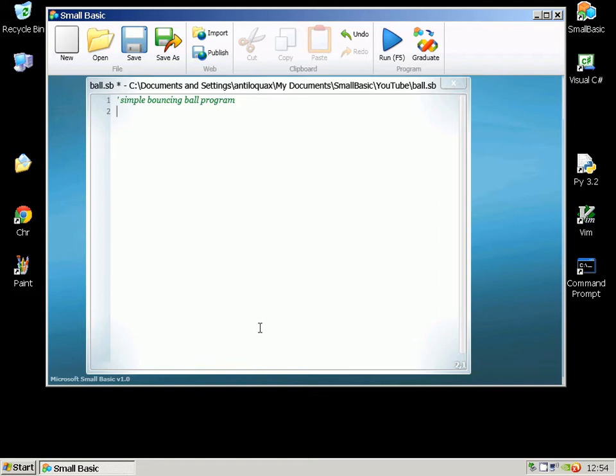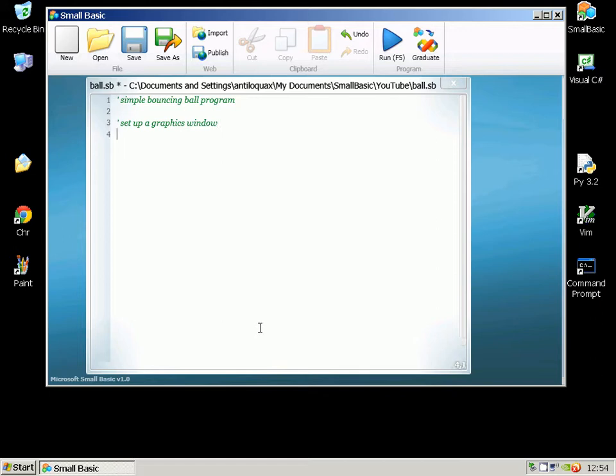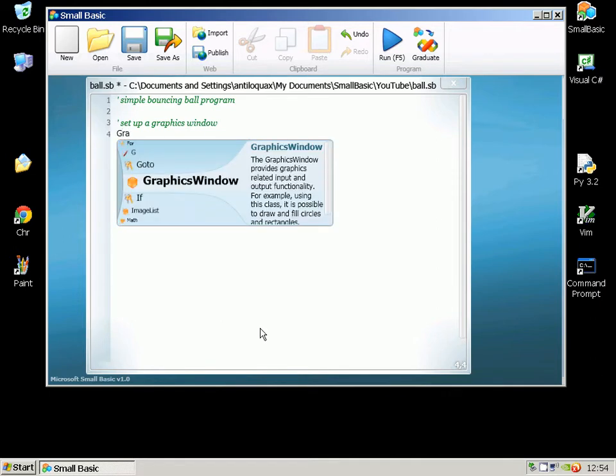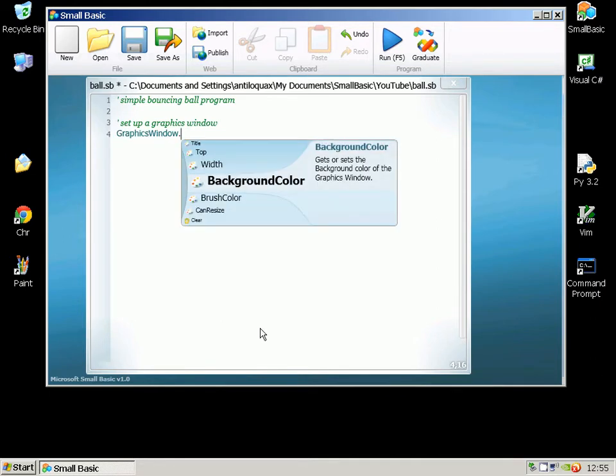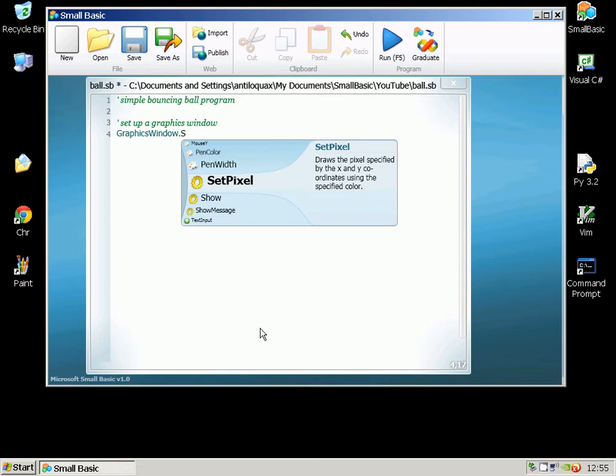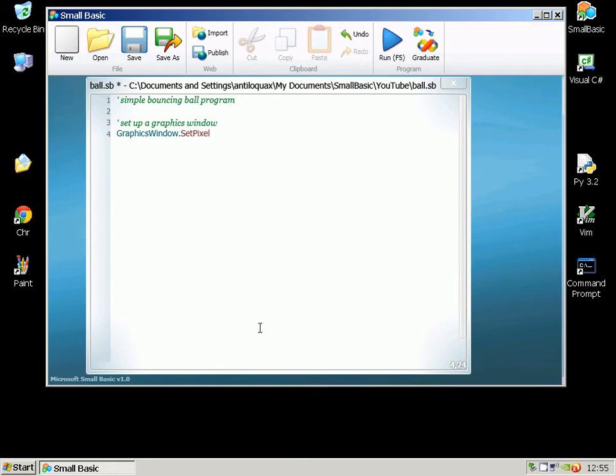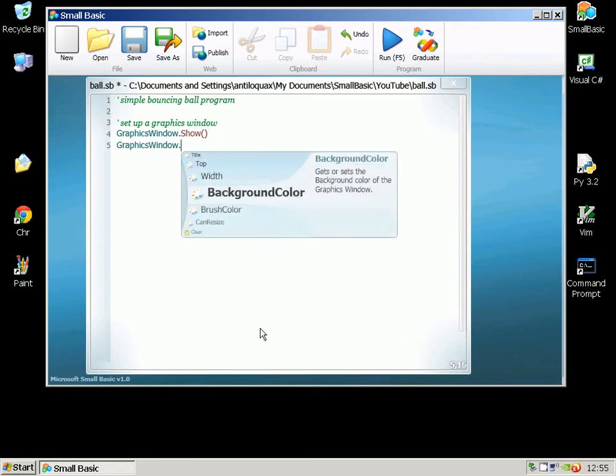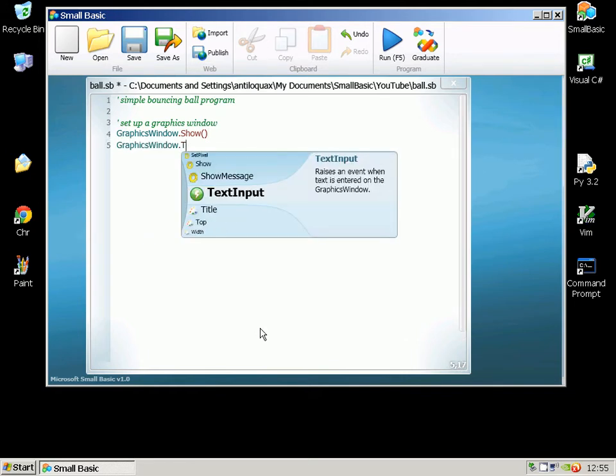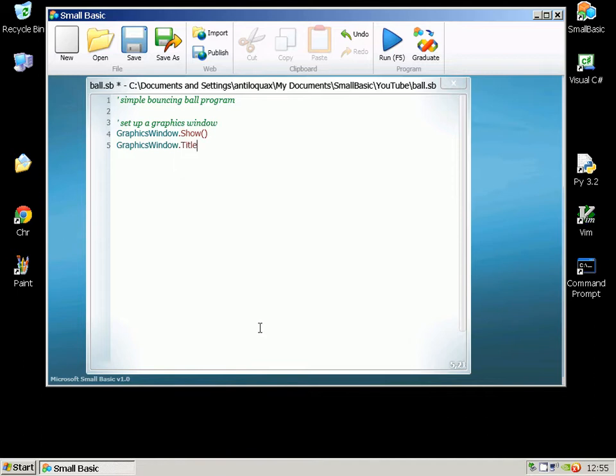So the first thing to do is set up a graphics window. The way we do that is we do GraphicsWindow.Show which just means that we're going to make the graphics window visible. GraphicsWindow.Title so we can give it a title and I'm going to call this Bouncing Ball.